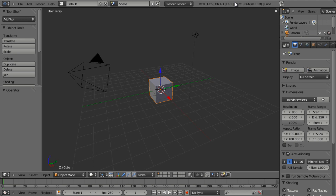Hello and welcome to this quick tip from BlenderCookie.com. My name is Jonathan Williamson and what I'm going to show you is a method to improve your viewport navigation through a couple of user preferences settings.